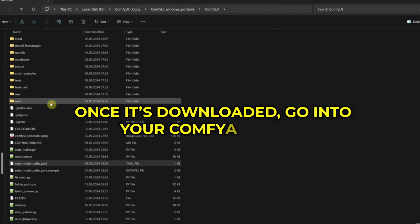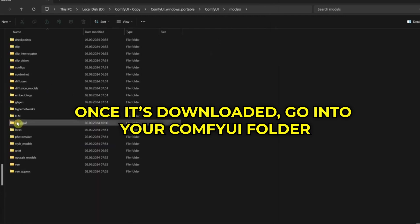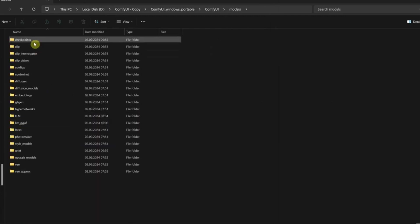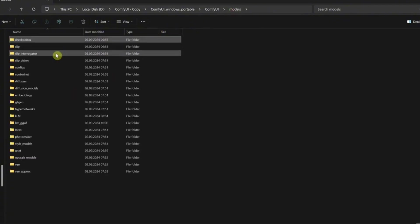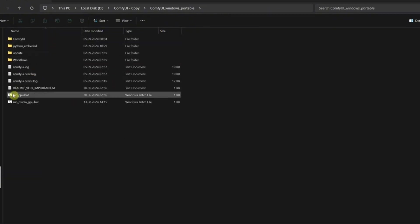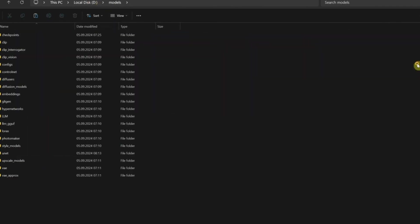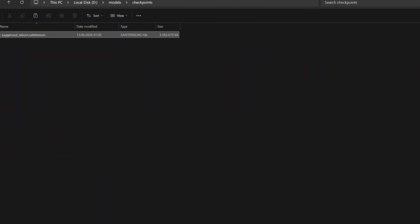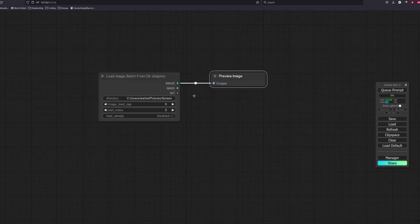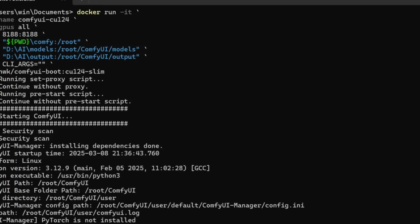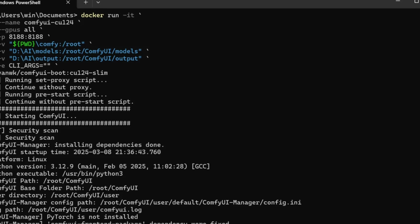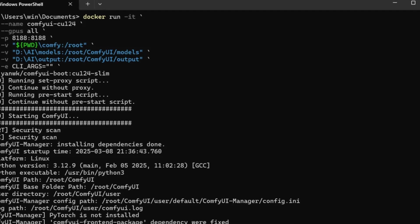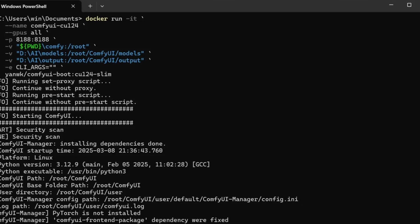Once it's downloaded, go into your Comfy UI folder, find the Models folder, then the Checkpoints folder inside that, and drop Deliberate there. That's where all your art ingredients will hang out. Now, back in the main Comfy UI folder, double-click that RUN FOR NVIDIA file, or RUN FOR CPU if that's your vibe. After a few seconds, your browser will pop open to a page that says localhost colon 8188.